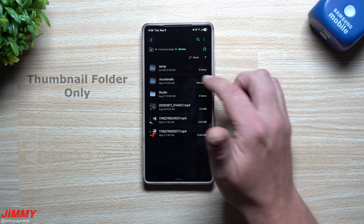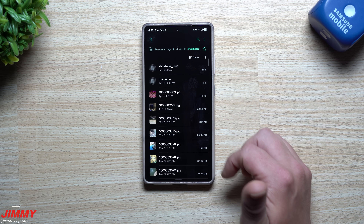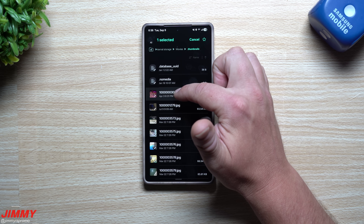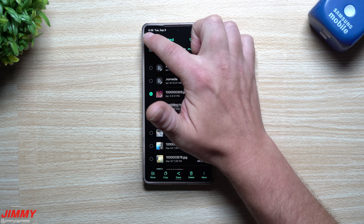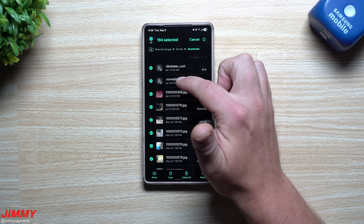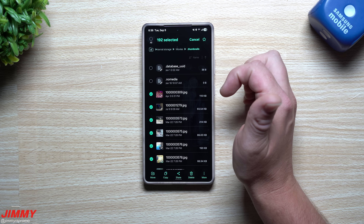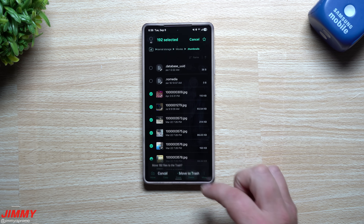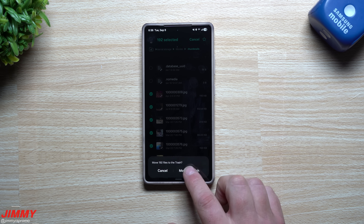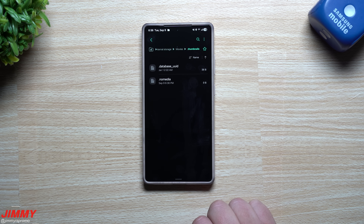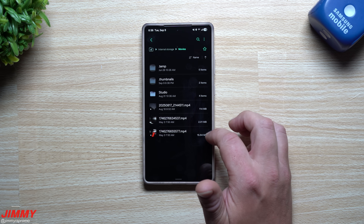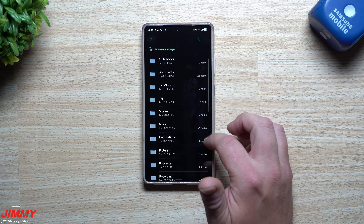I have 194 movie thumbnails. I'll press and hold on one, Select All, deselect the ones at the top, and move all of them to the trash.